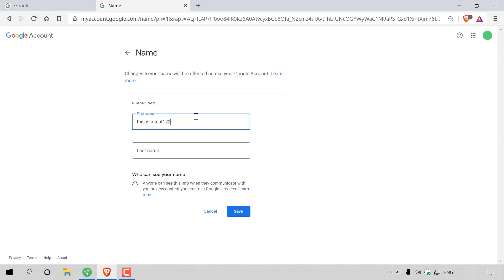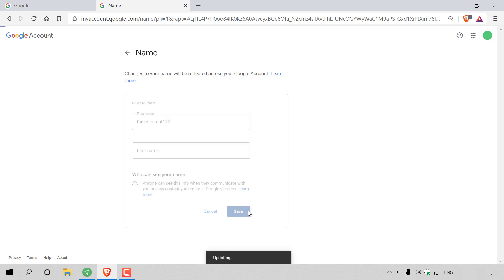Then all I would need to do now is navigate to the bottom right hand corner to where it says save and left click on save. You might need to be a bit patient as your name might take some time for it to be updated across all Google services.